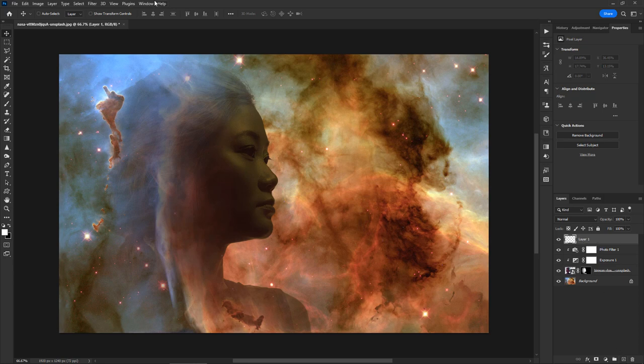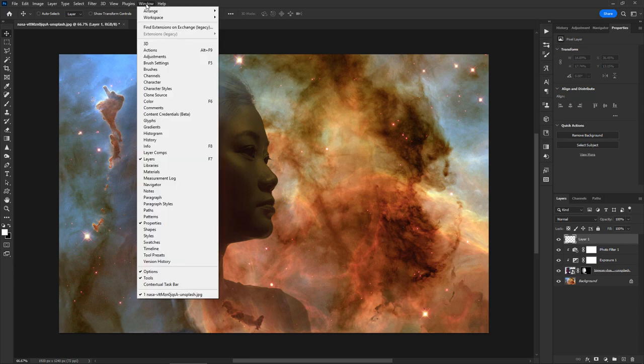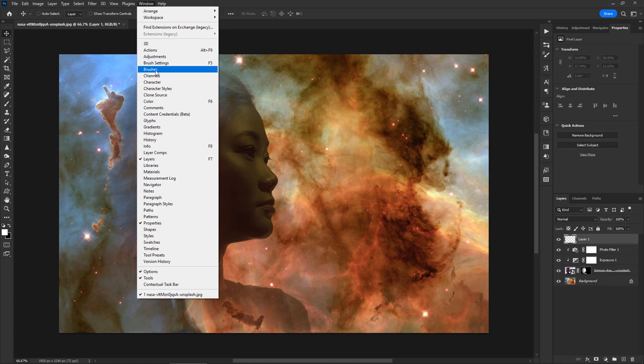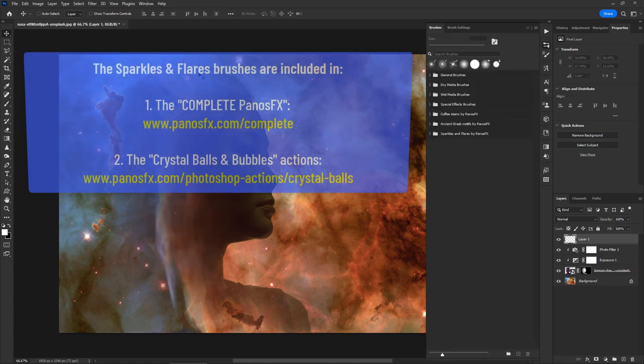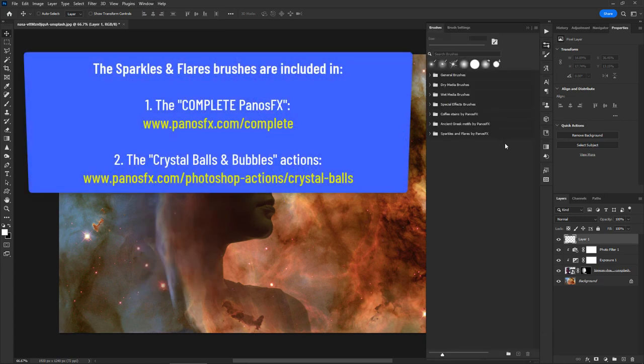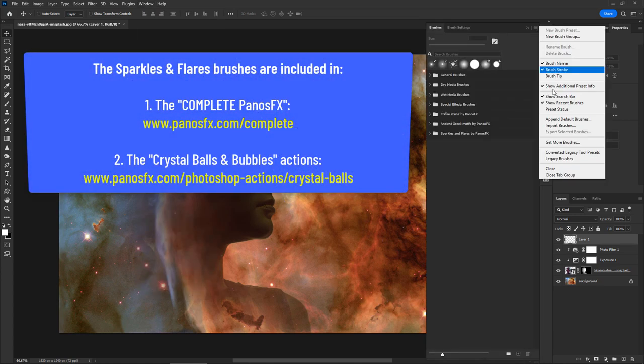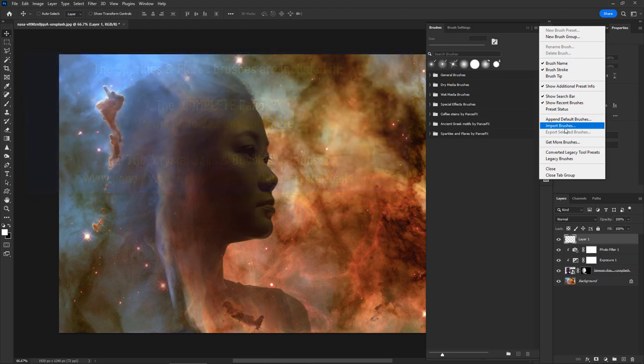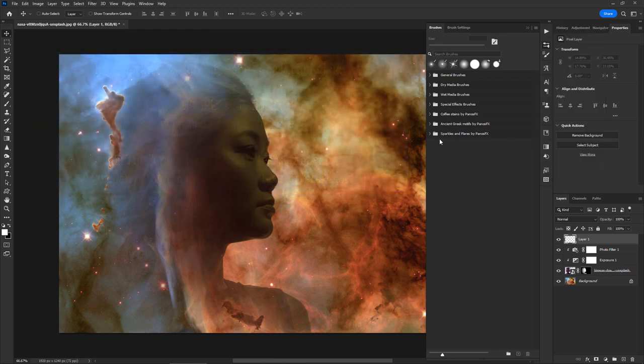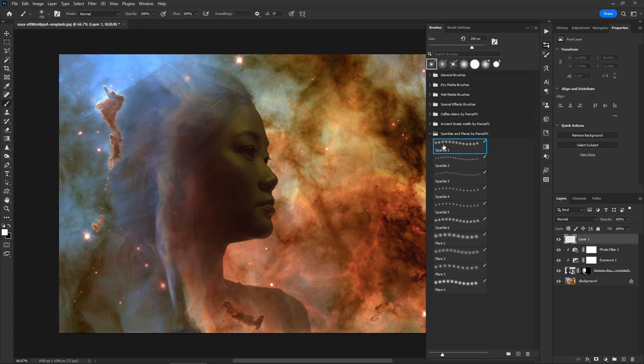I'll load my sparkles and flares brushes. They are included in the complete panosfx package and in the crystal balls and bubbles Photoshop actions. I'll use the first brush to add a beautiful sparkle effect close to the edge of the woman's forehead.